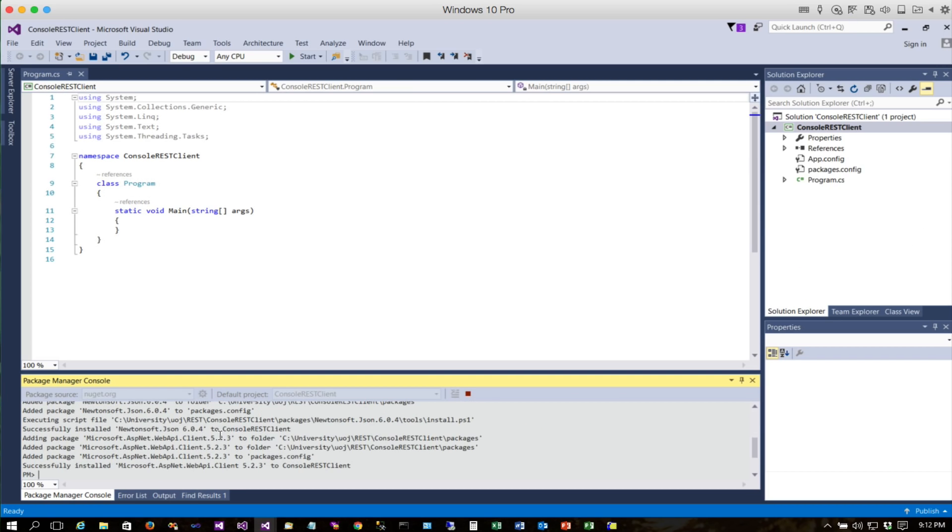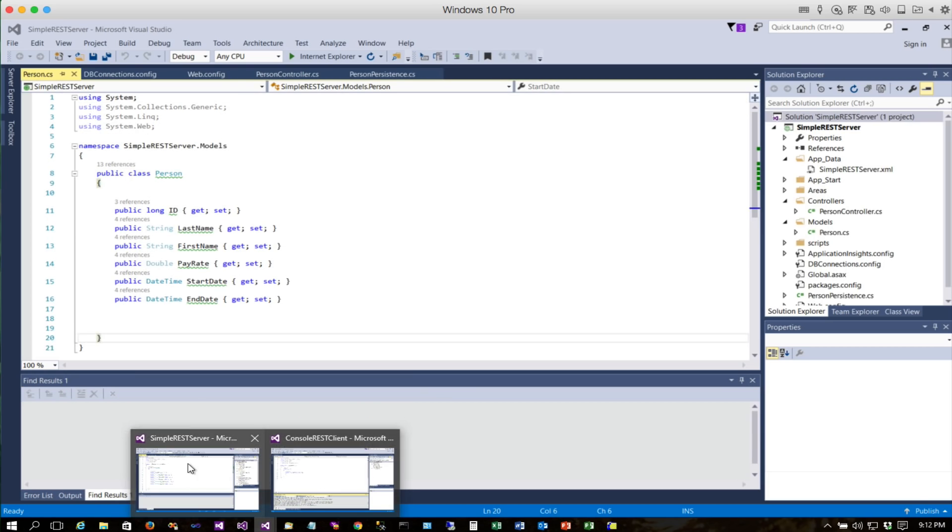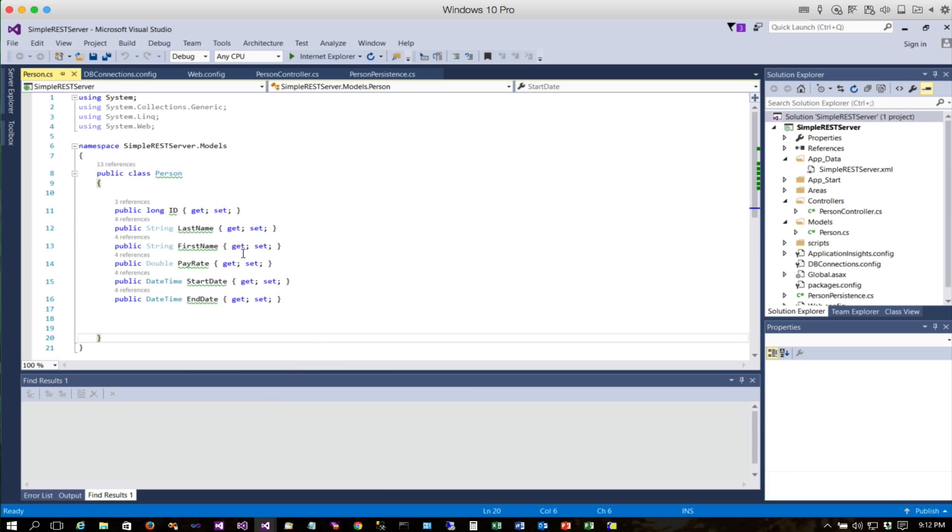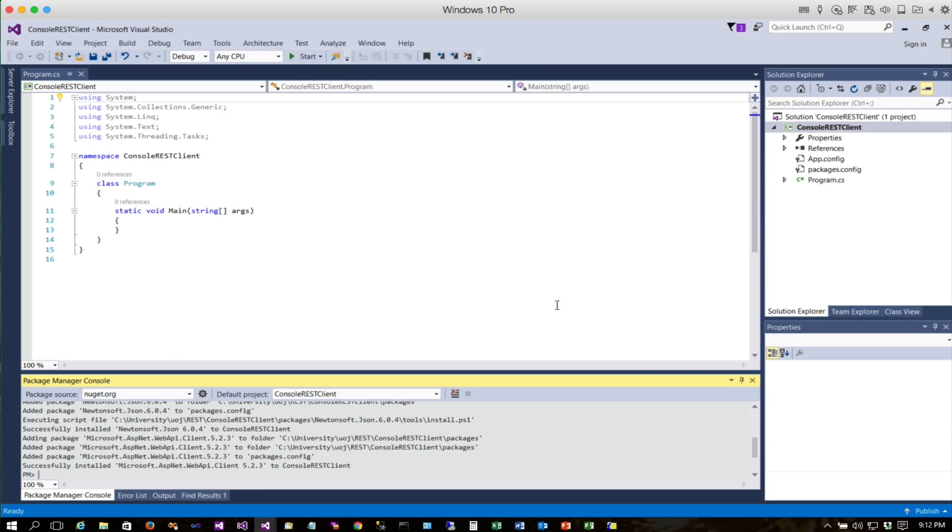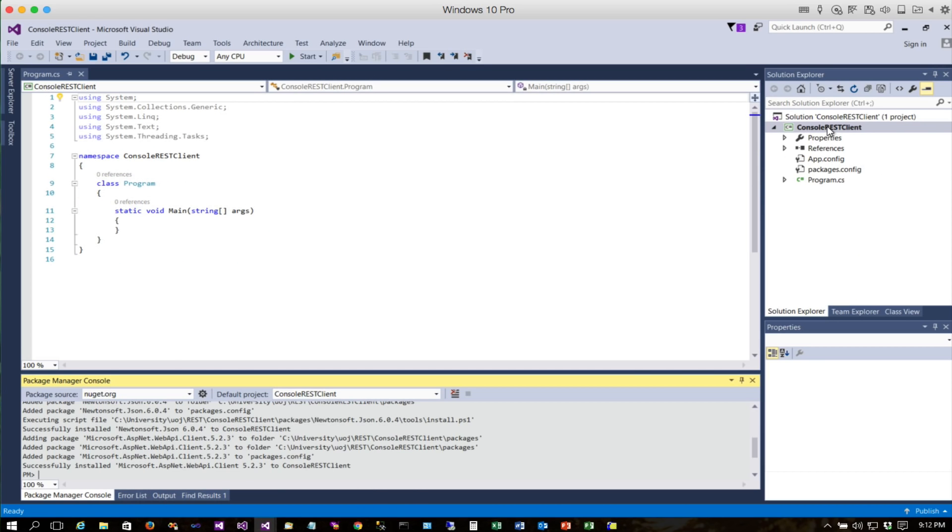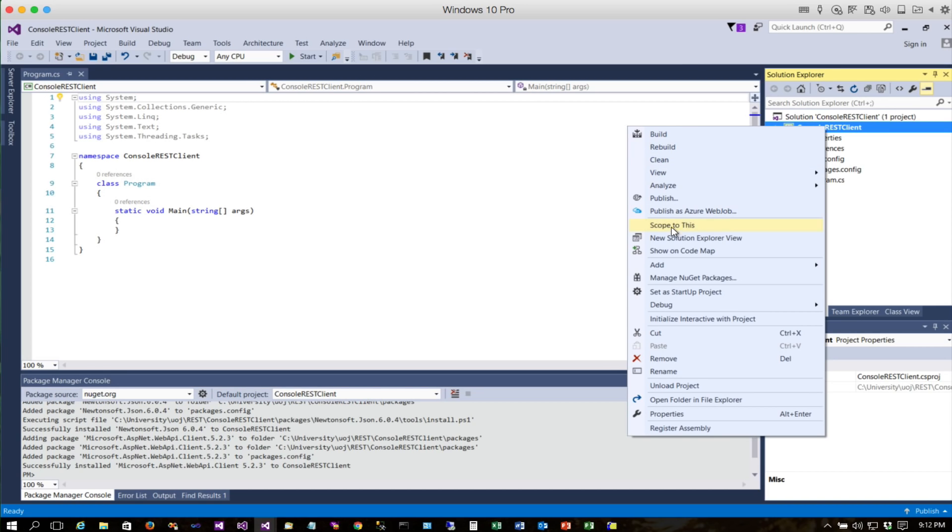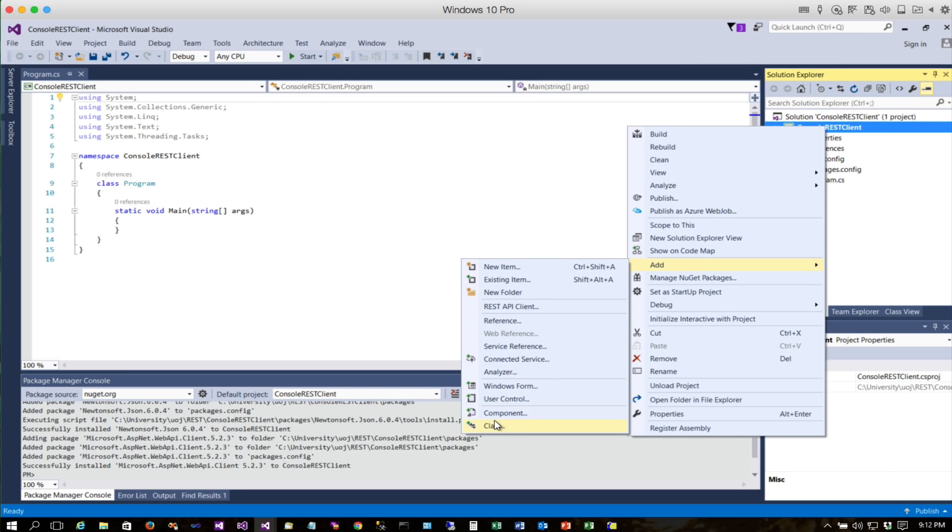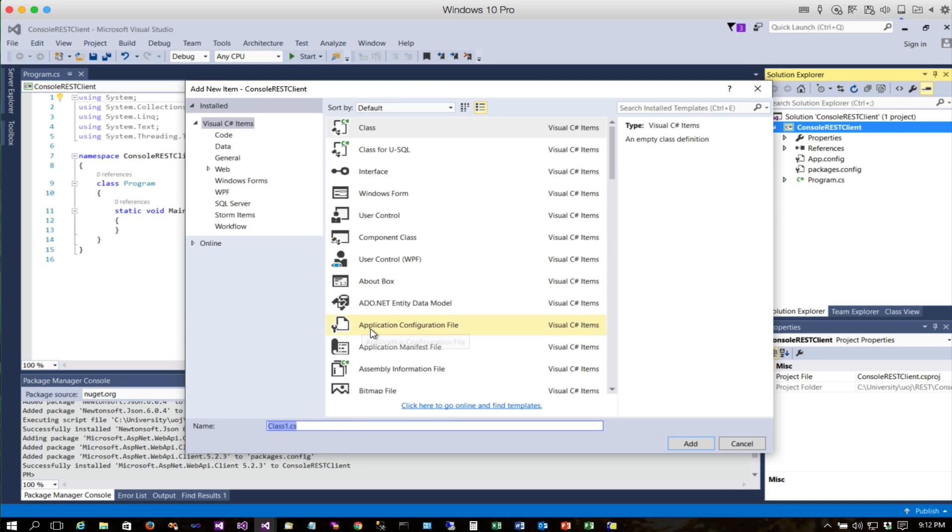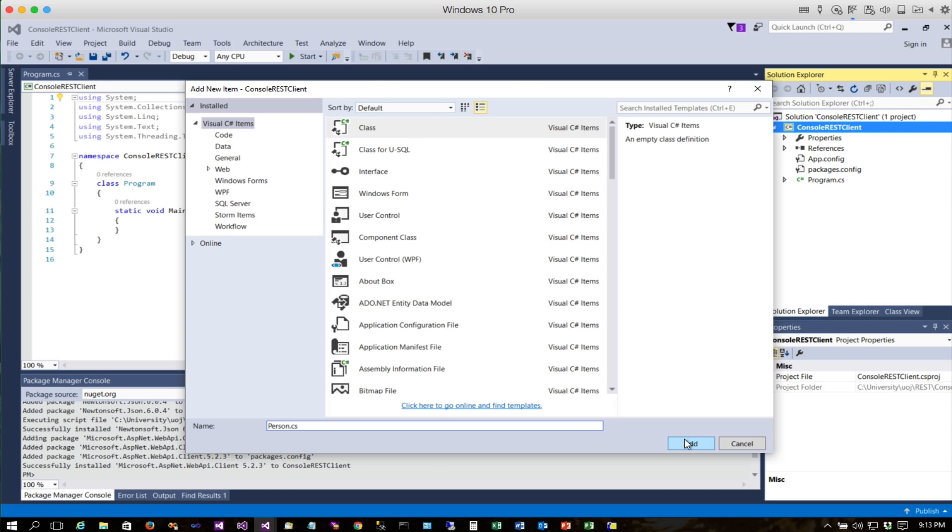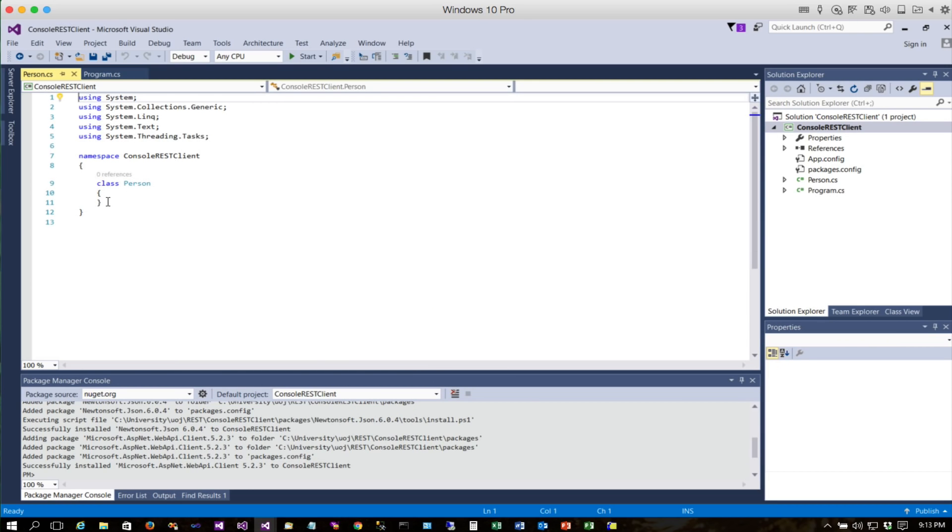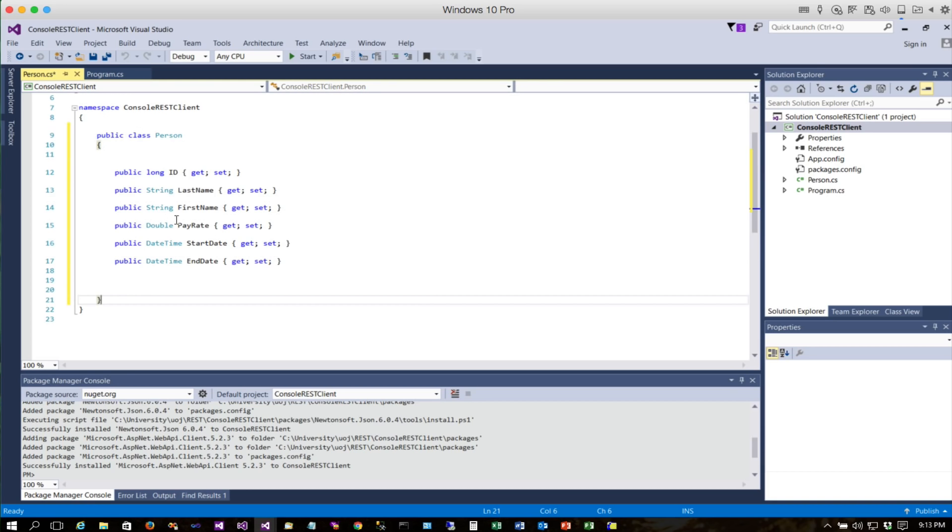The NuGet package manager is a way for us to easily get libraries installed into our project. The first thing we're going to do is create a duplicate model class. This was called Person, so I'm going to copy this. Going back over to our REST client, we'll right-click, select Add Class, and we're going to call this Person. I'm just going to paste that in.